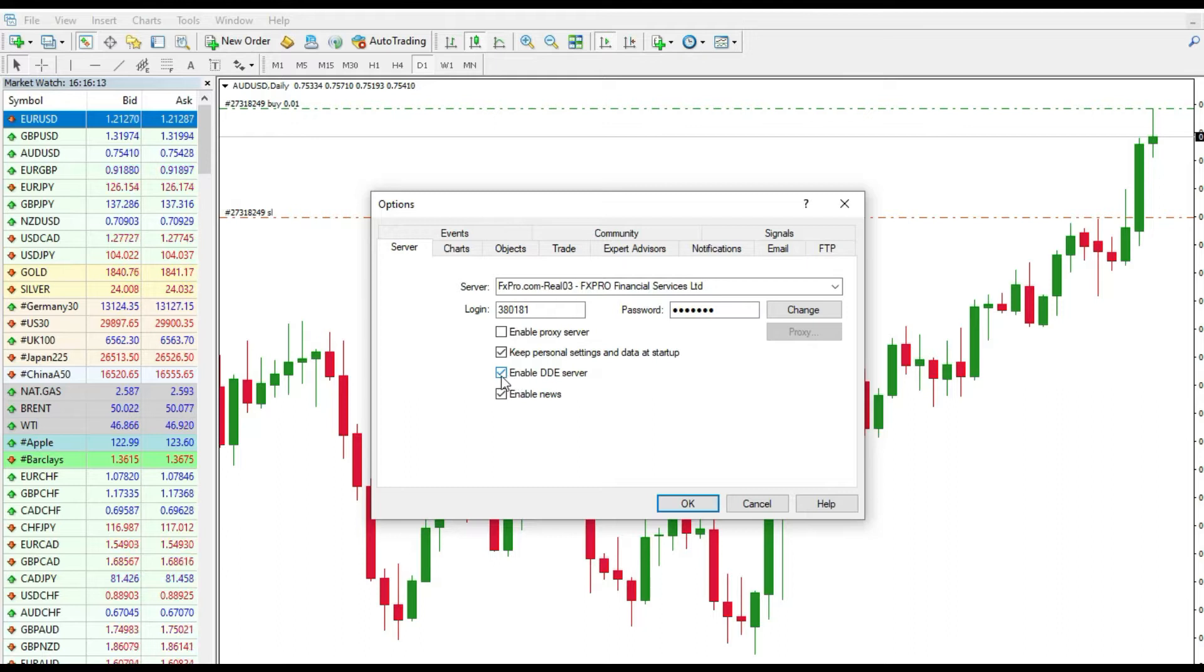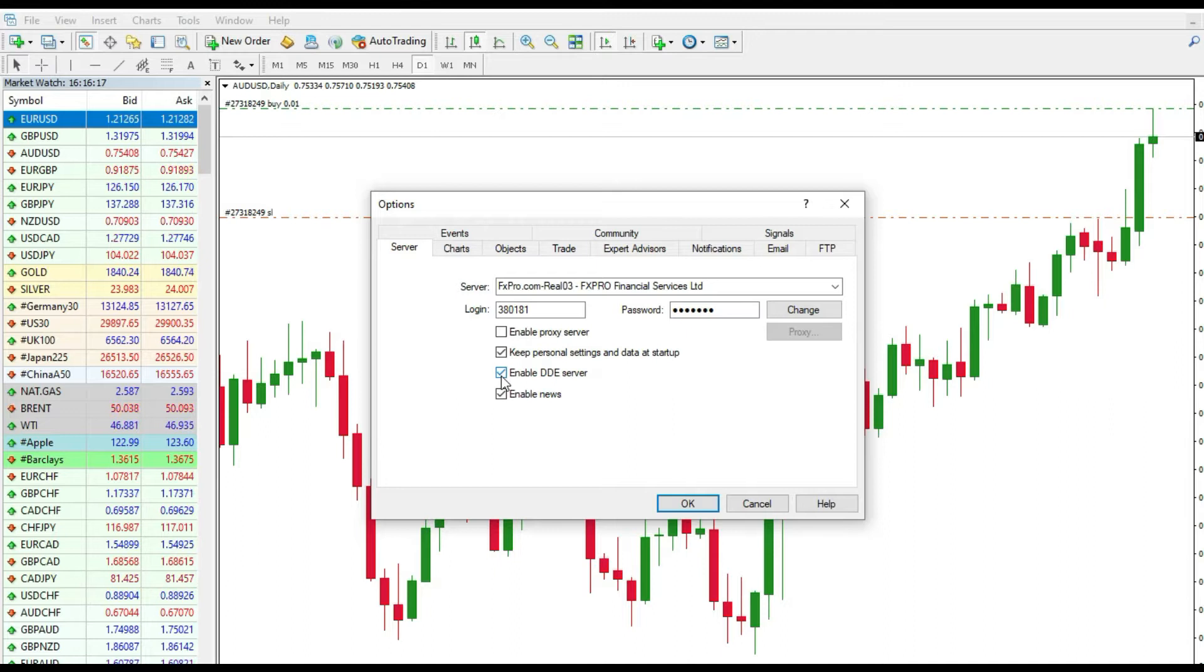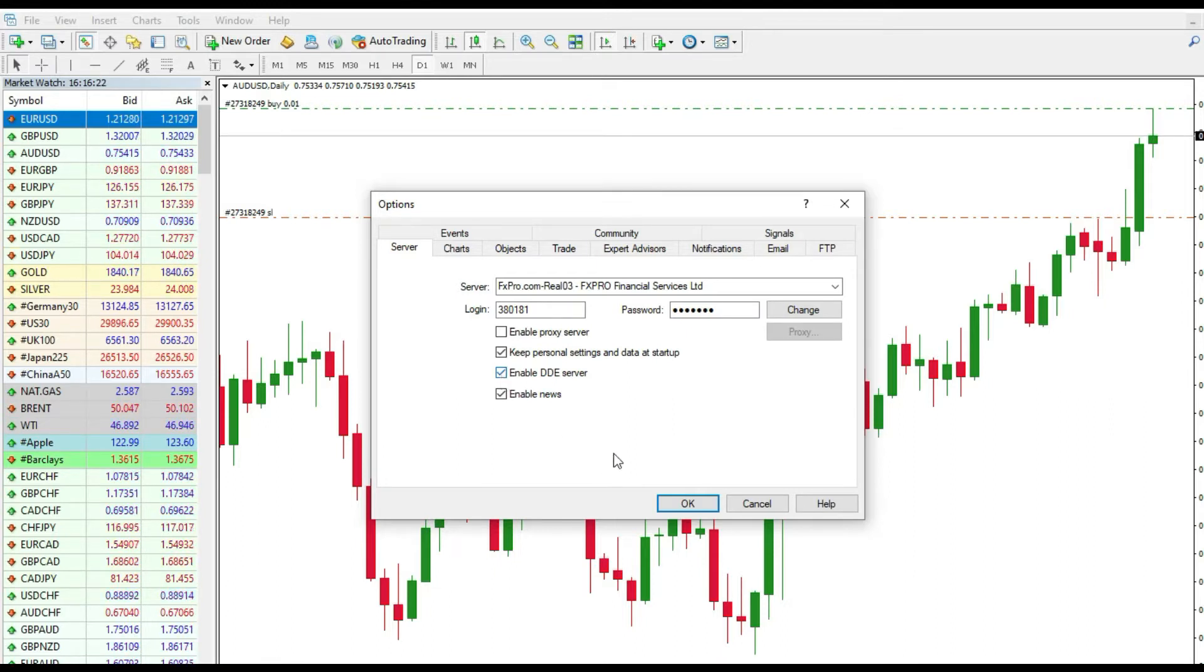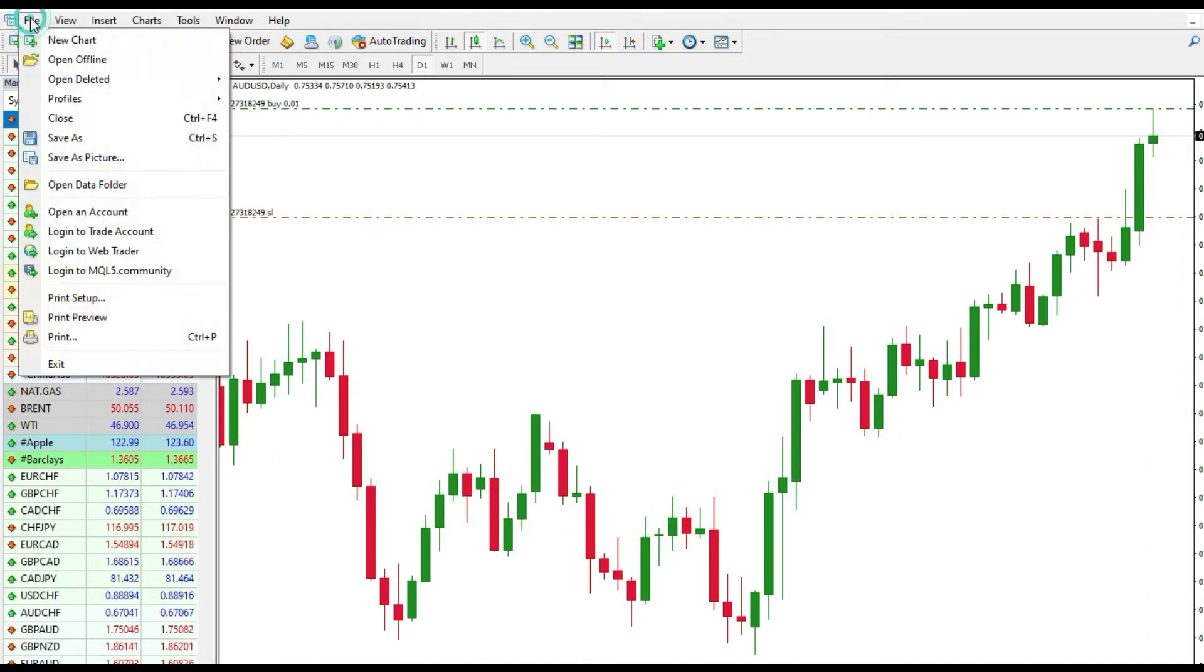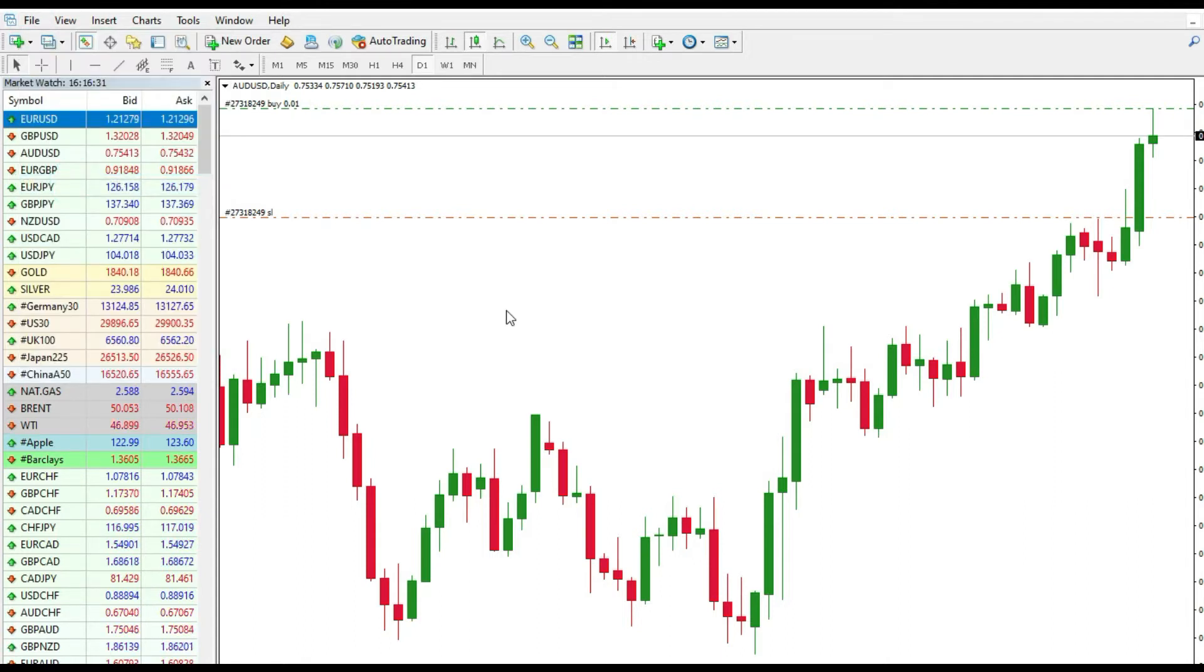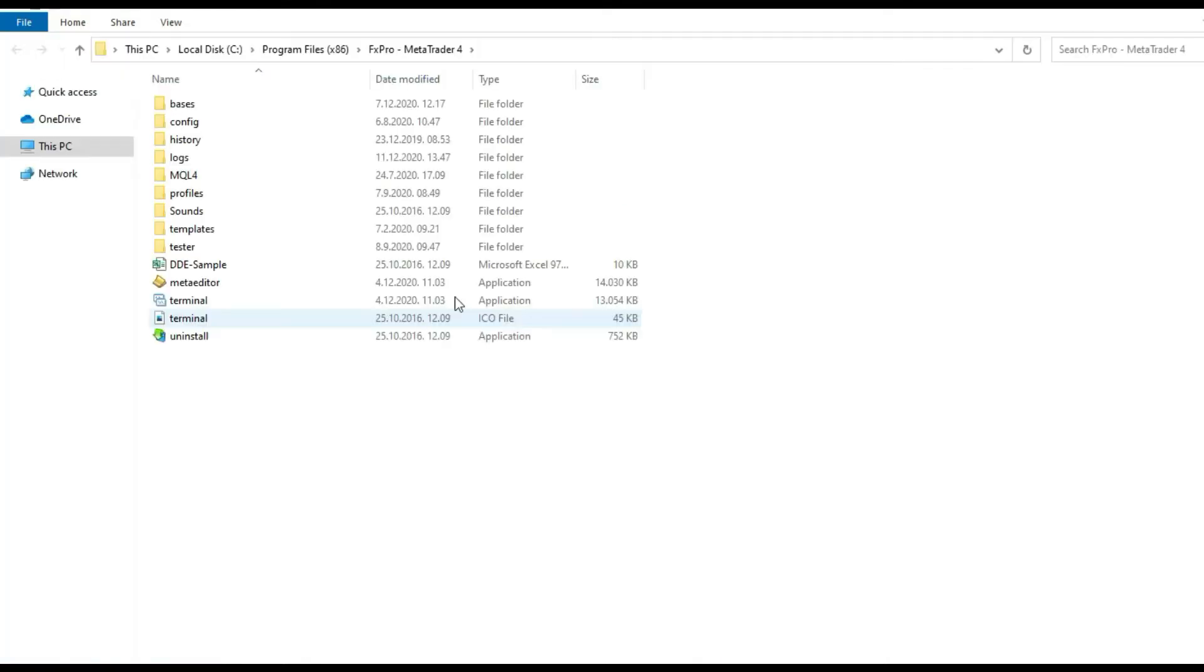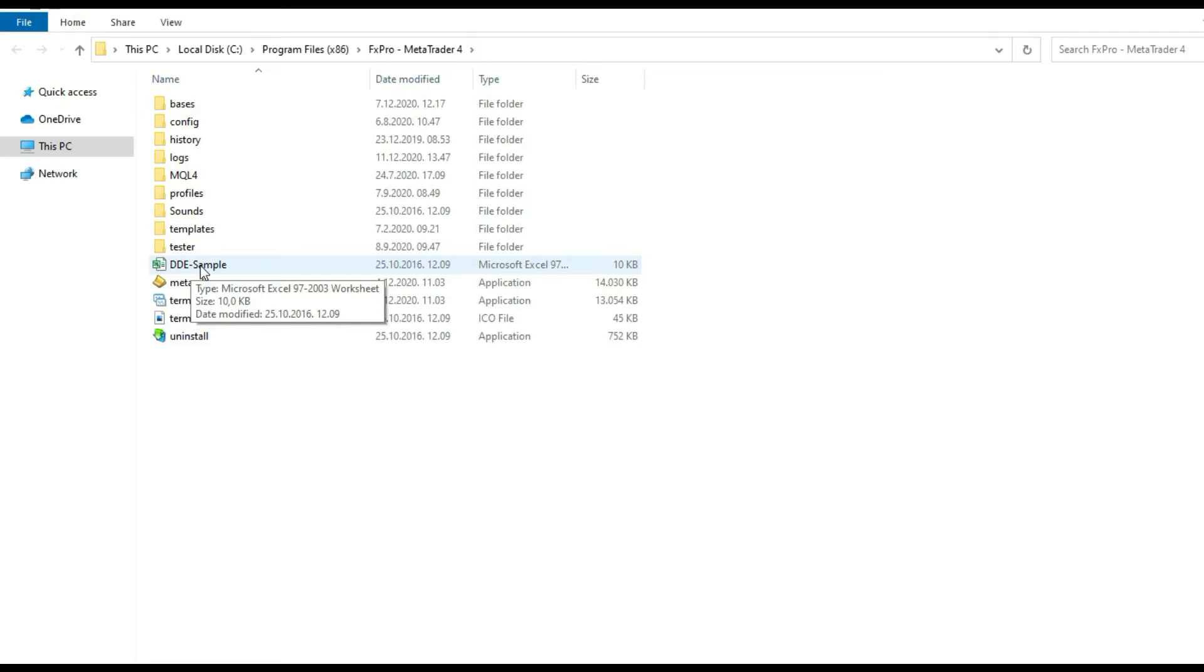Let me do that. Now when we did it, we can go to Open Data Folder and now you can see DDE Sample Excel file. Just open it.